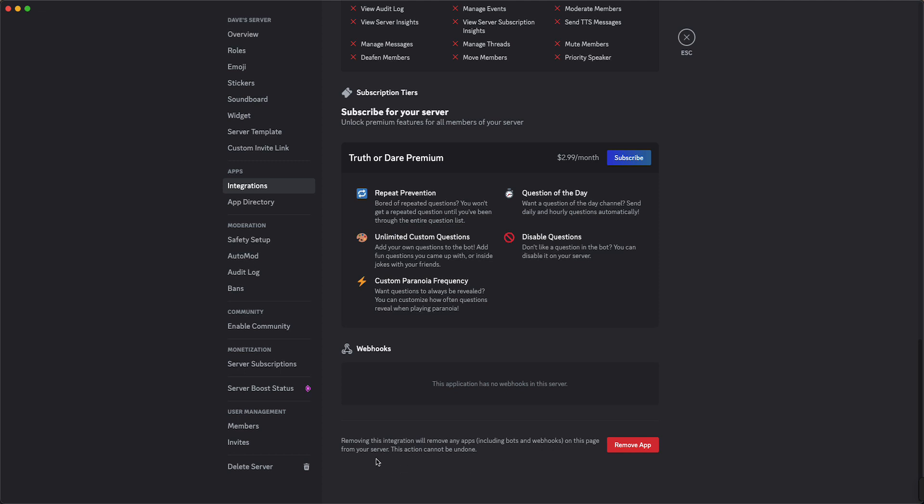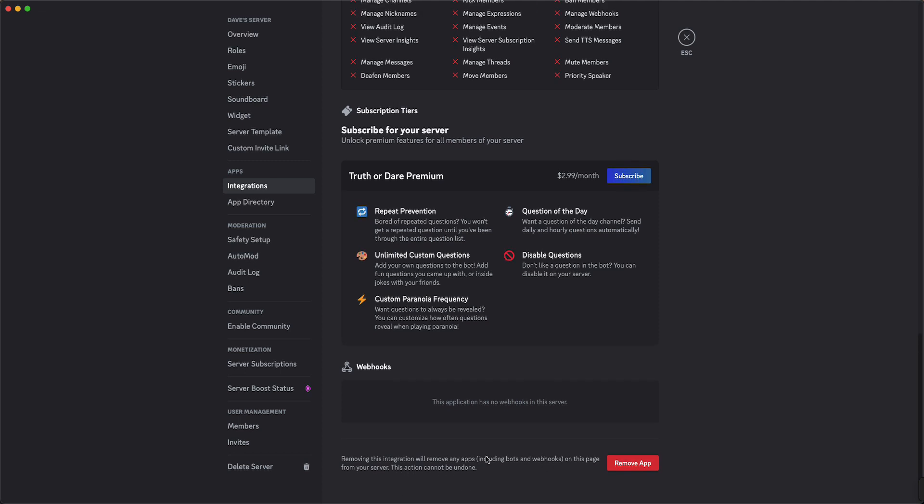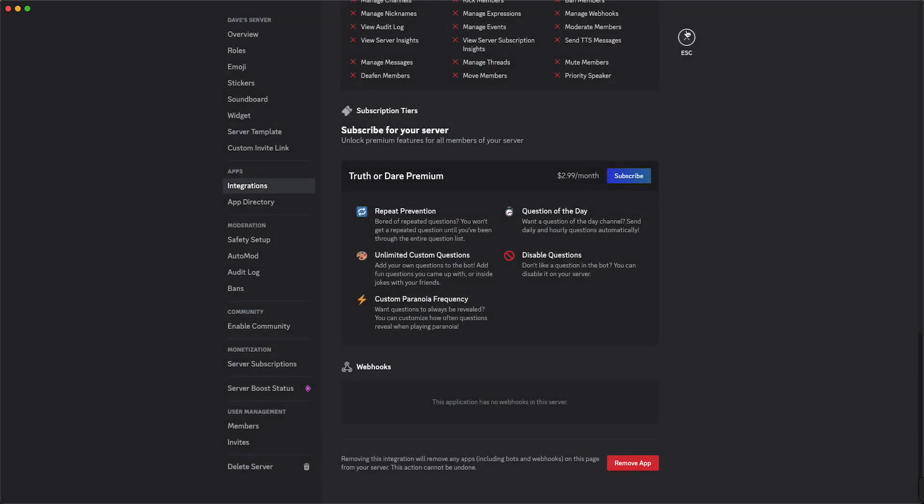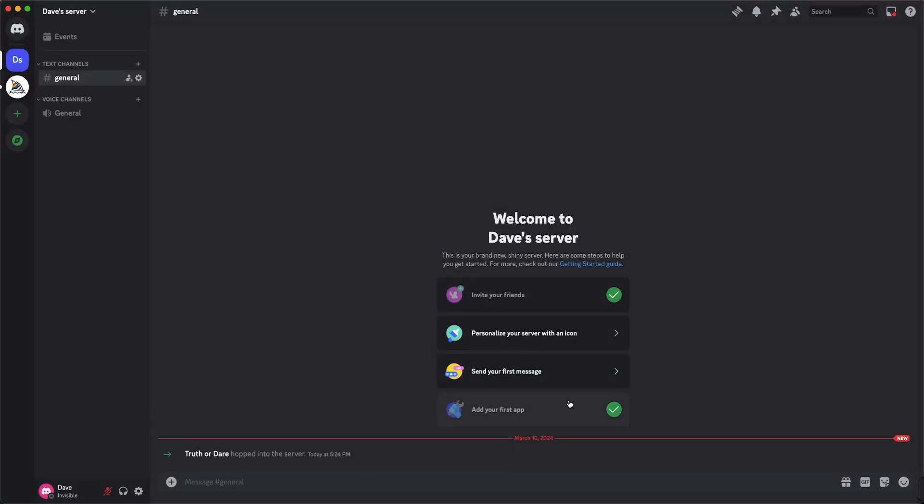Until you see this: removing this integration will remove any apps including bots and webhooks on this page from your server. This action cannot be undone. You just need to tap on remove app and then remove it. Alright, let me cancel it for now.